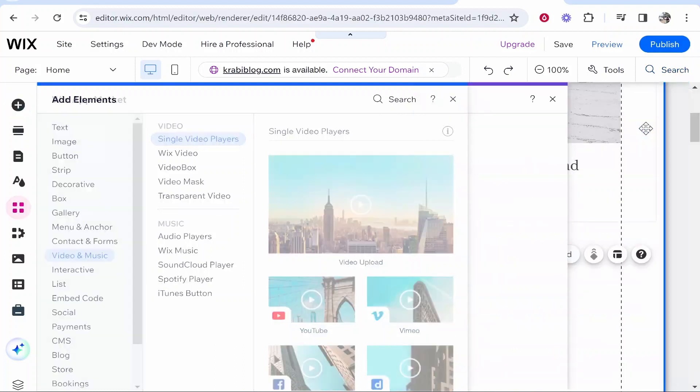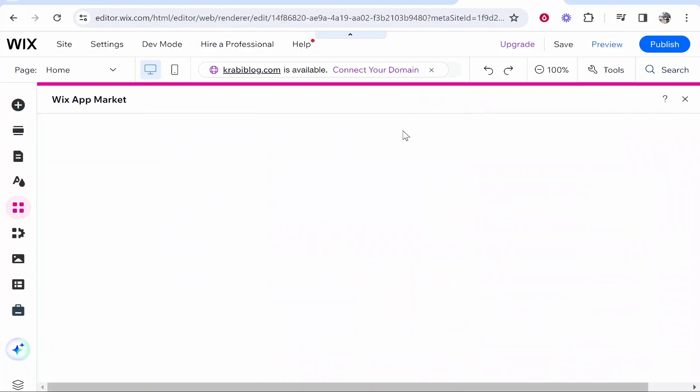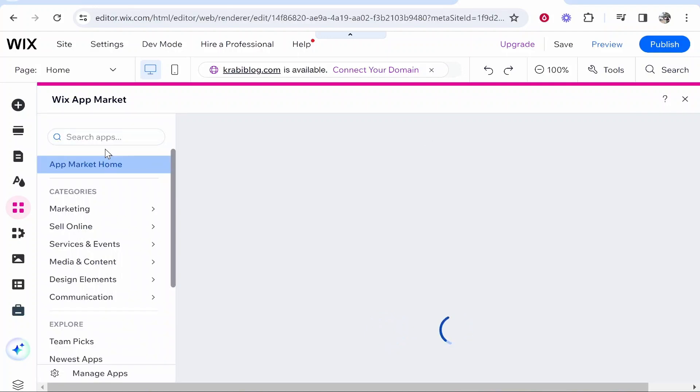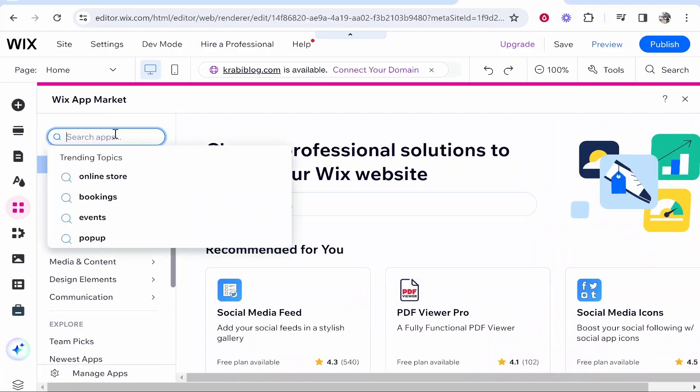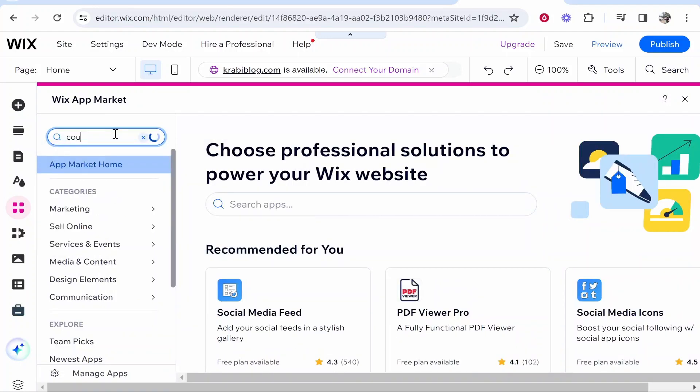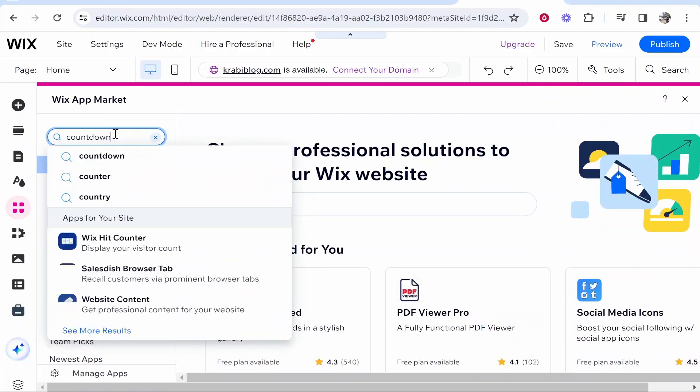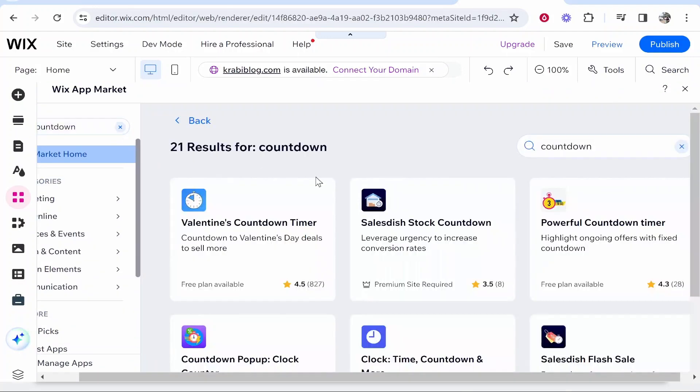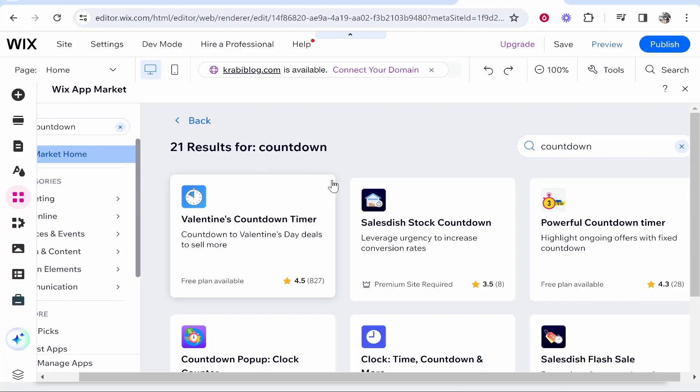If you go to the App Marketplace, we can search again for countdown and we can get more apps here. Search for countdown and you can find different apps to do this.